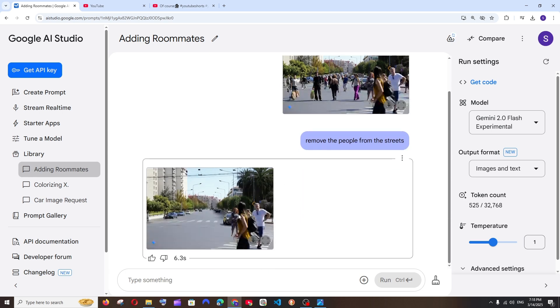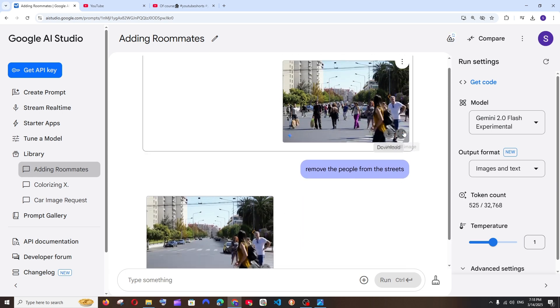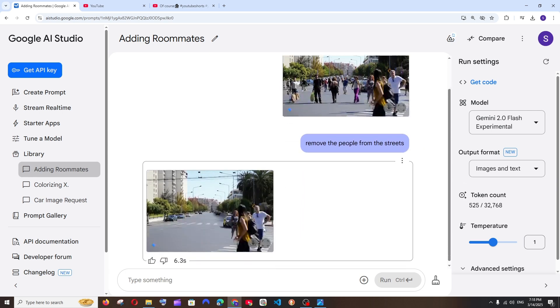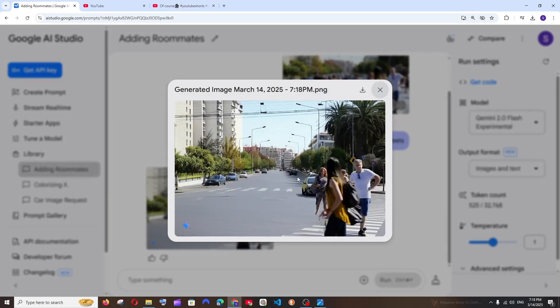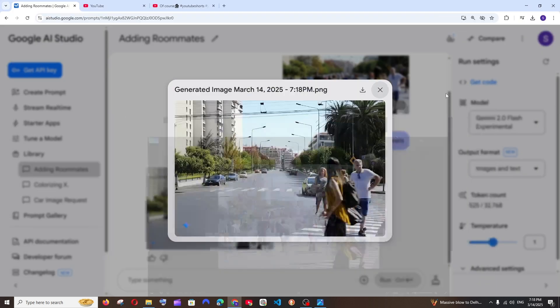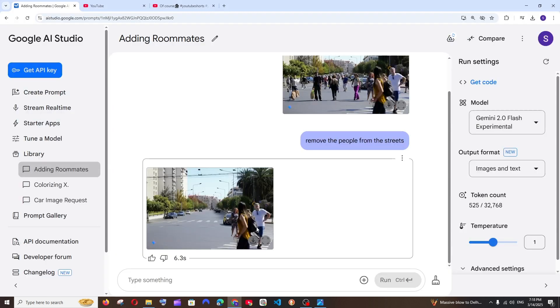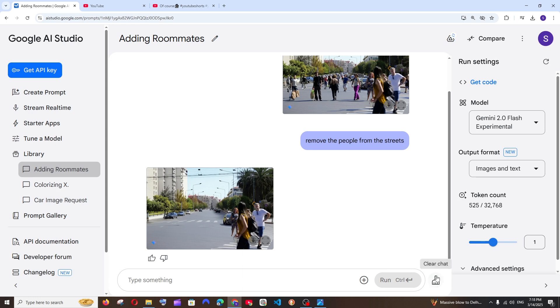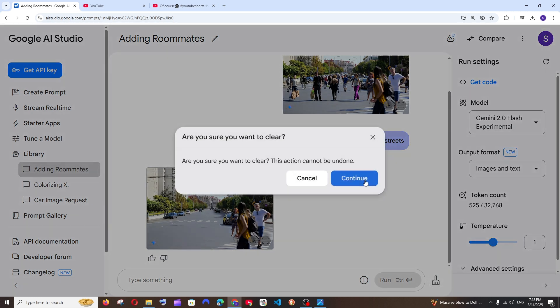And look at it, it has done quite a good job. But it didn't remove these three people, I don't know why. But apart from that it has literally removed everybody like you get this, right? None of them are there, only these three people are there. Maybe you can just again ask it to remove them also, it will definitely remove. So this is also another use case.